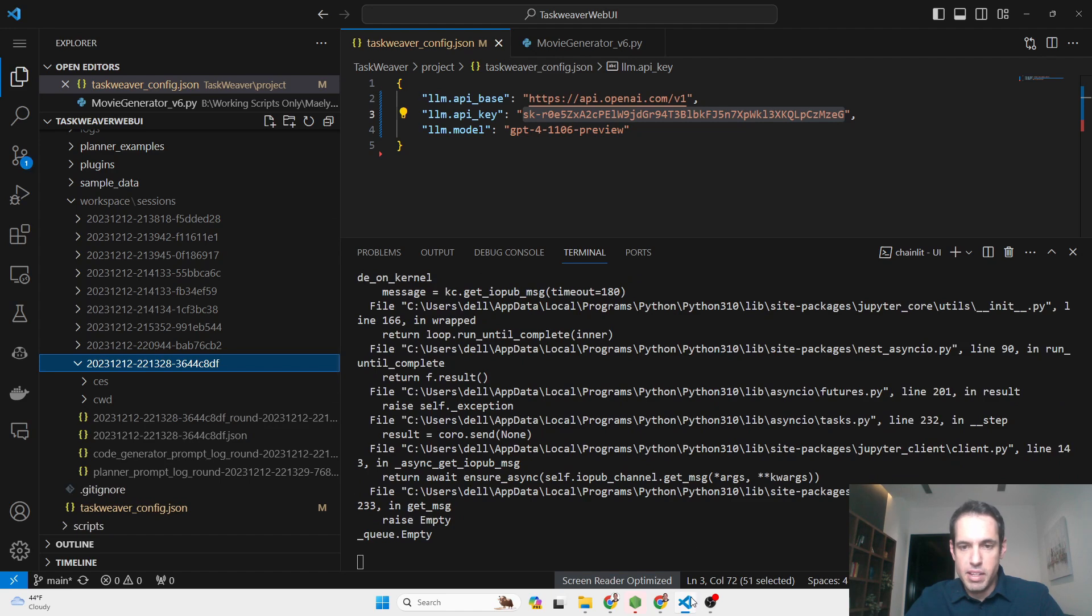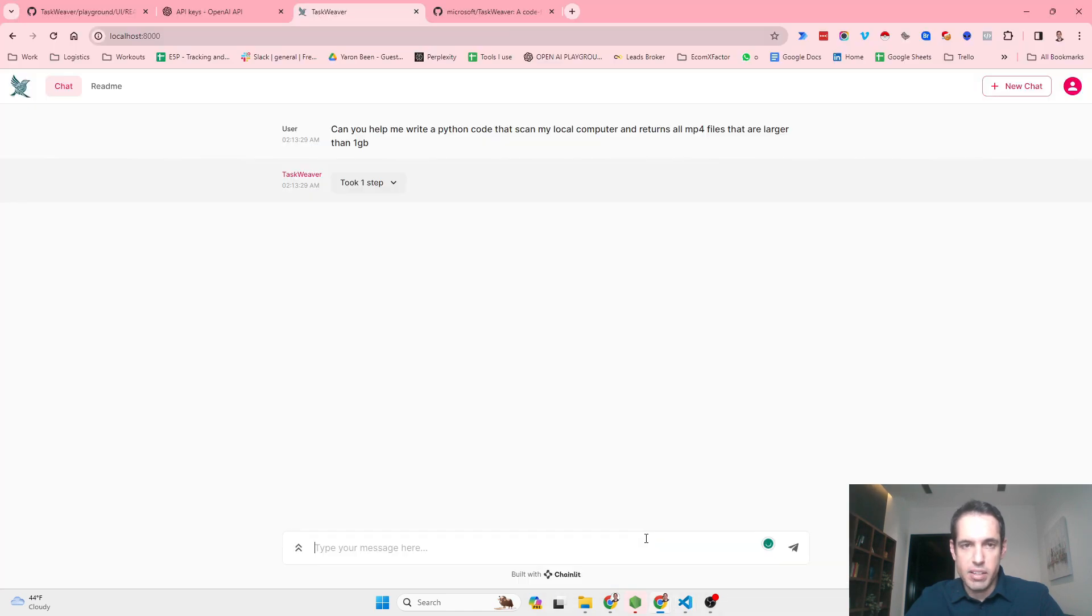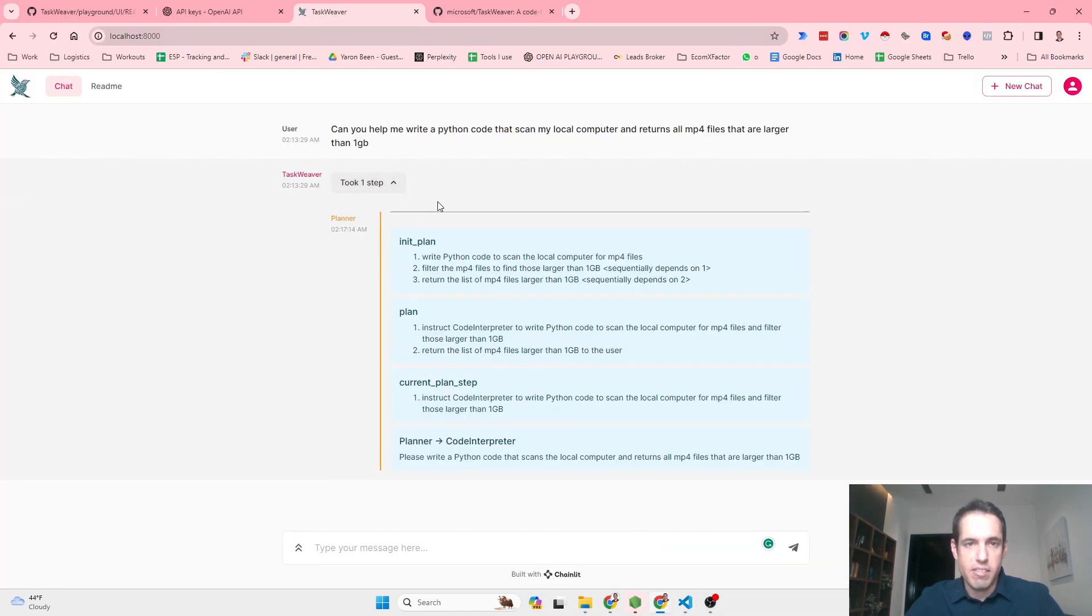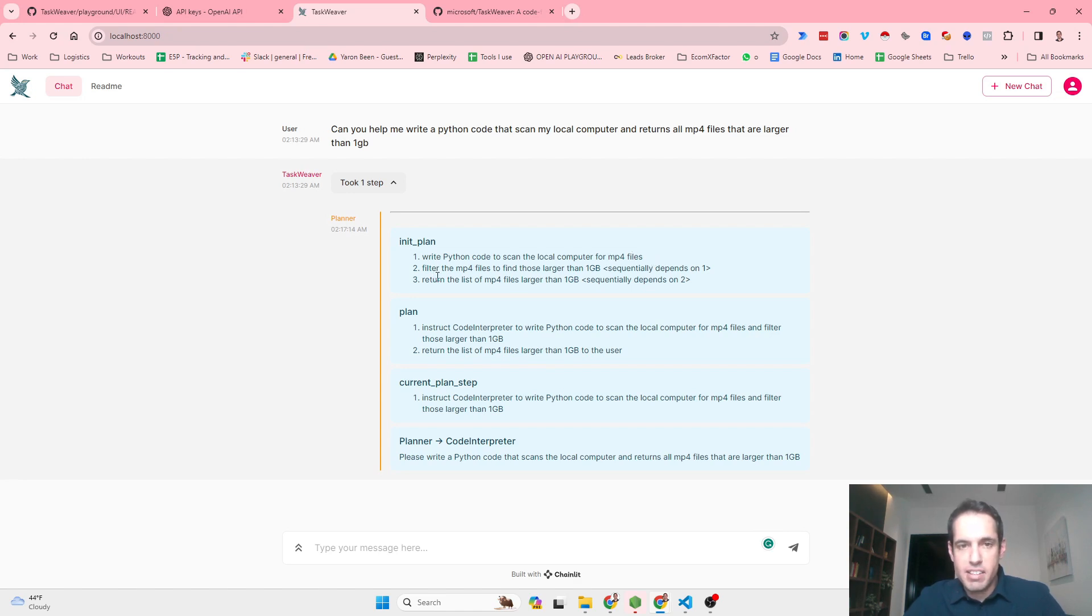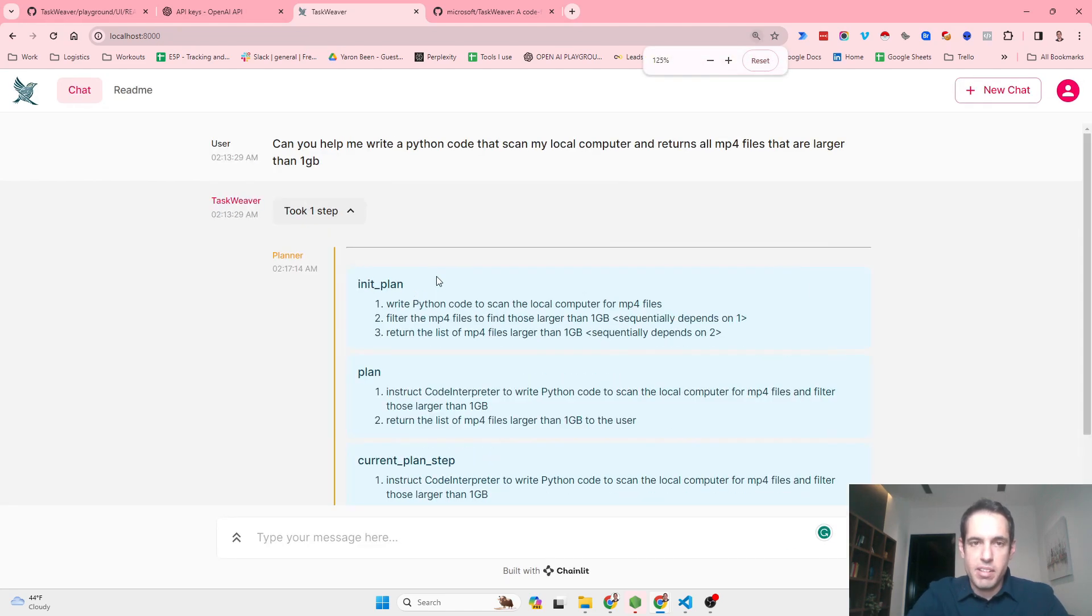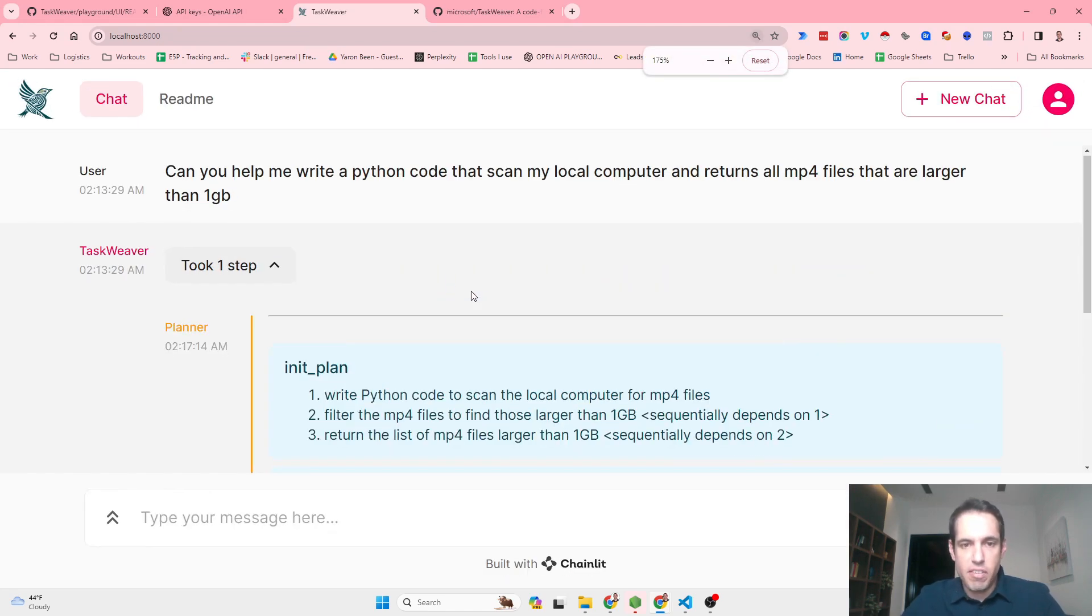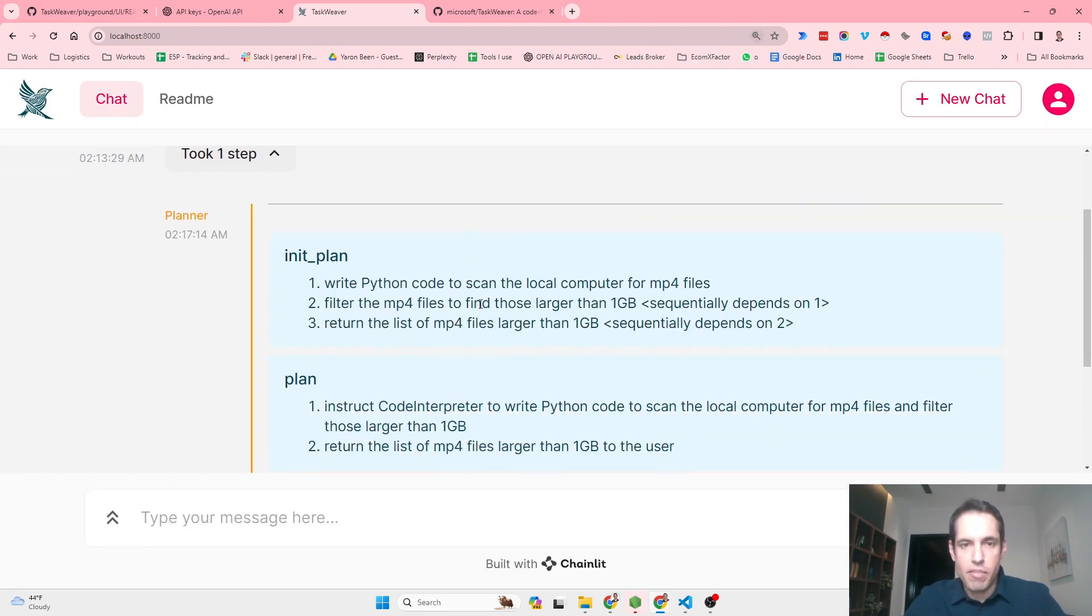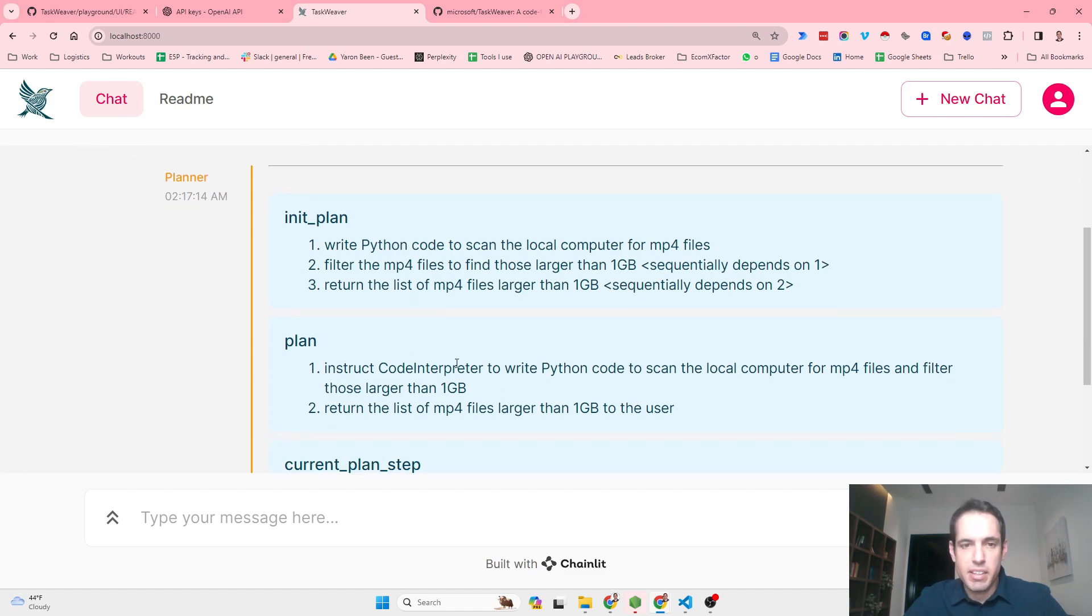This is the interesting part. Initial plan is: write Python code to scan the local computer for mp4 files. Next step: filter mp4 files to find those larger than one gigabyte. Return the list of mp4 files larger than one gigabyte.